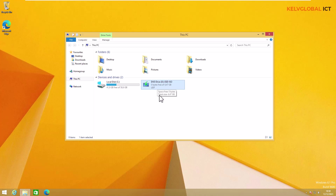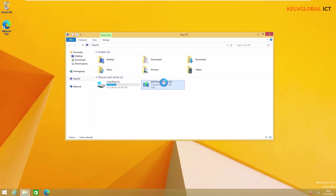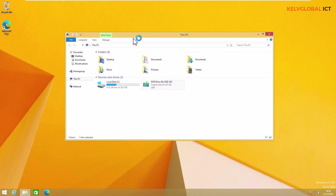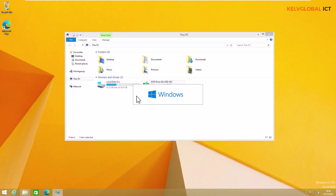What we need to do right now is double-click. When you double-click, we need to click Yes under the User Account Control access control, and then we just wait a few seconds for the installation process to get started.